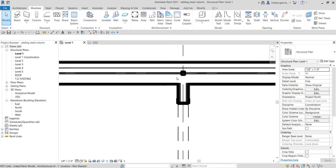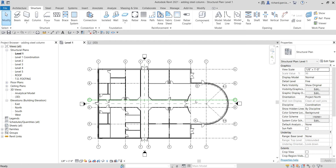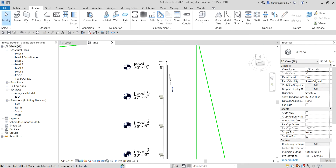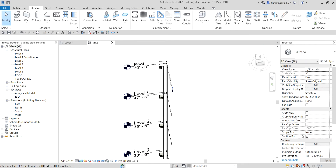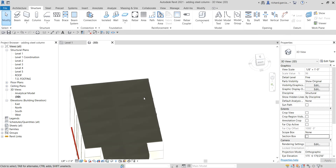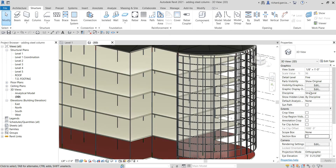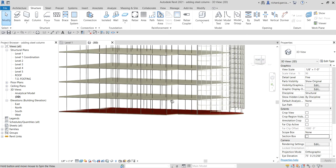Let's check our model in the 3D view — select the 3D view. Turn off the section box so we can see the whole 3D model. Check that option and the section box is now turned off.